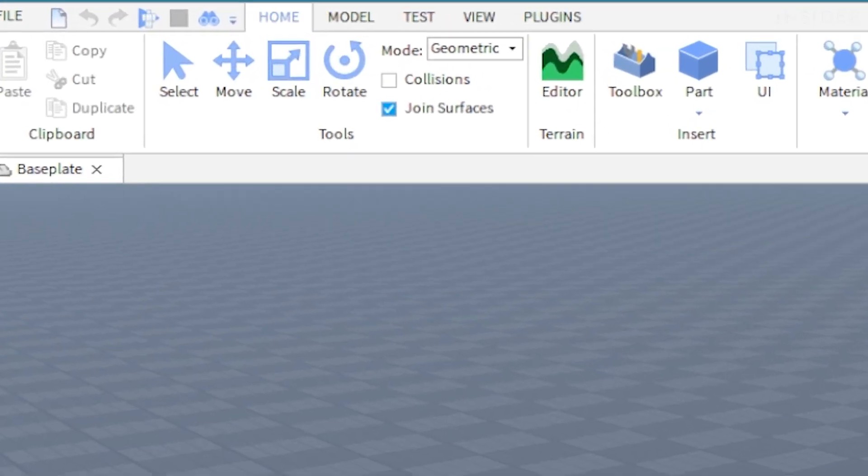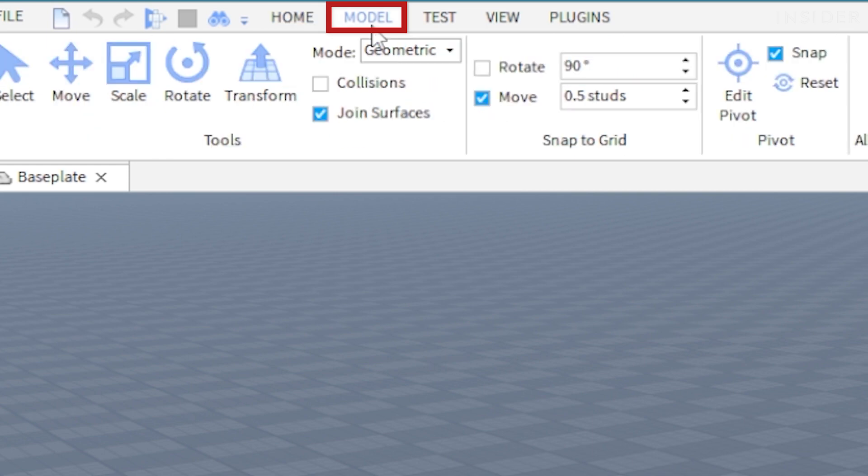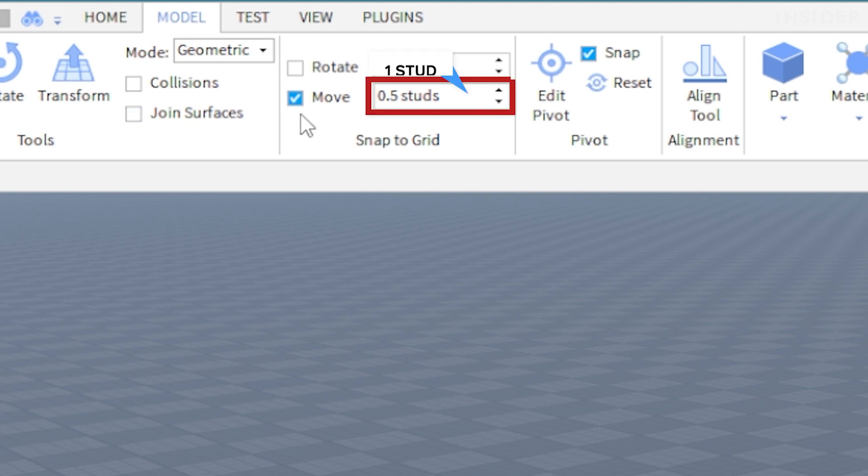Click on the model tab and make sure that join surfaces is unchecked. Then check the move button in the snap to grid section and set its value to one stud.